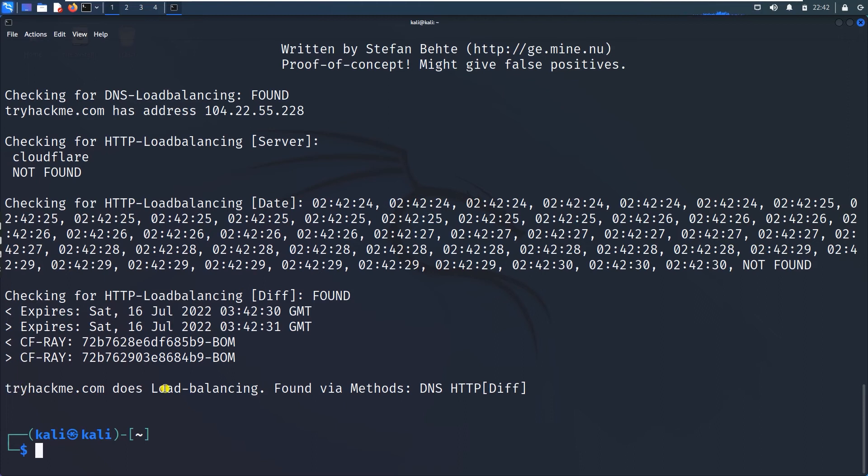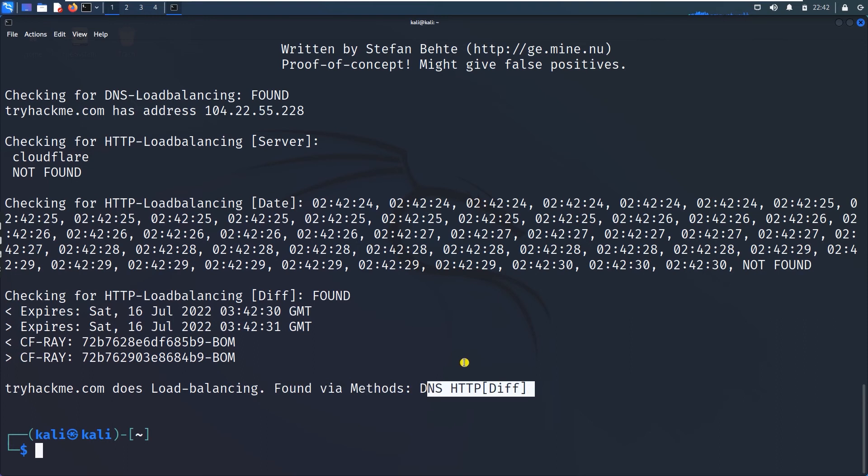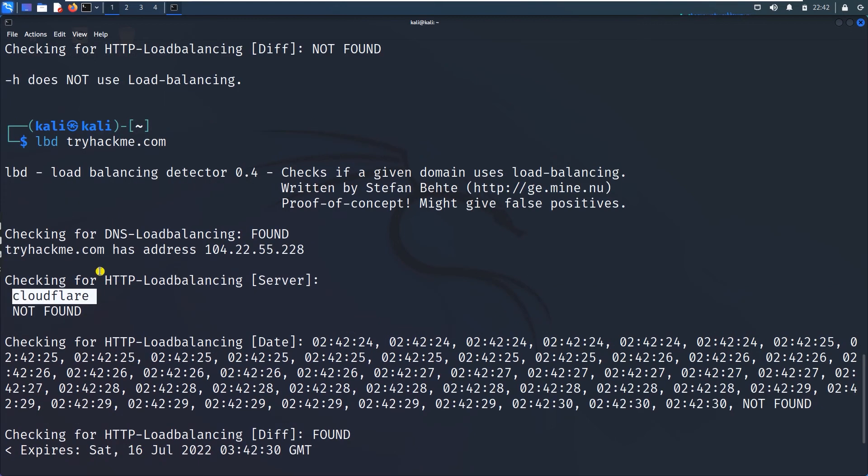Yes, tryhackme.com load balancing na use maadta result pande. Method yava method aliya DNS HTTP differential method. So yava company yava load balancer use maadta raha raha cloudflare. Okay yadu DNS load balancing age rate load balancing use maadta rate.